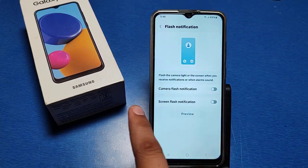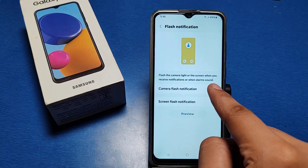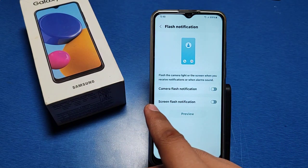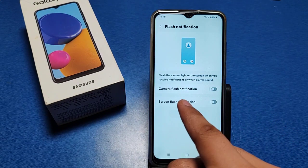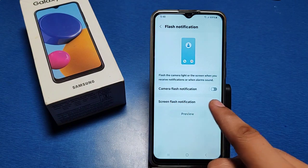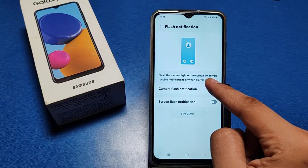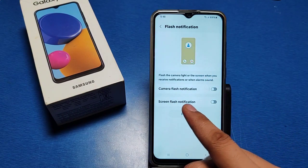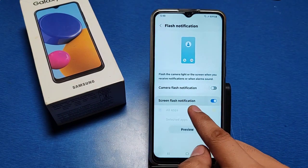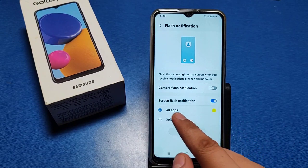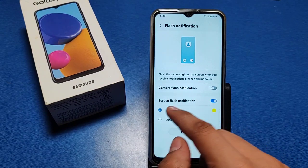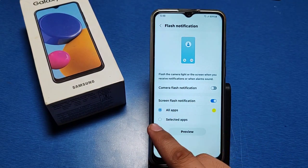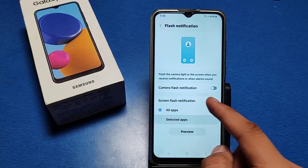If you want the camera to flash on incoming notifications, then turn this on. And if you just want screen flash notification, you can enable that option as well. You can also choose the preview and screen flash notification settings.